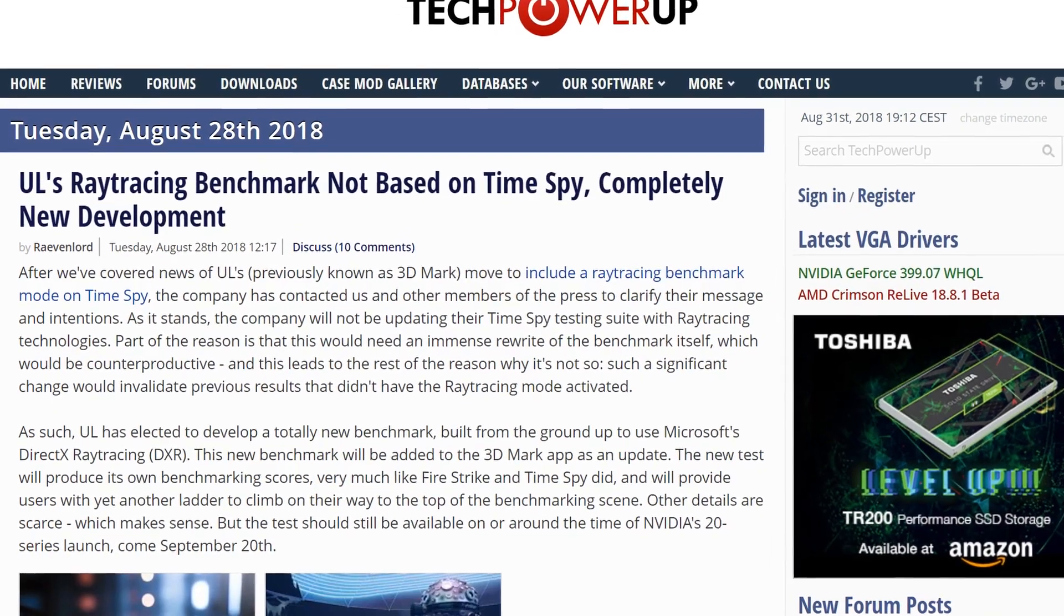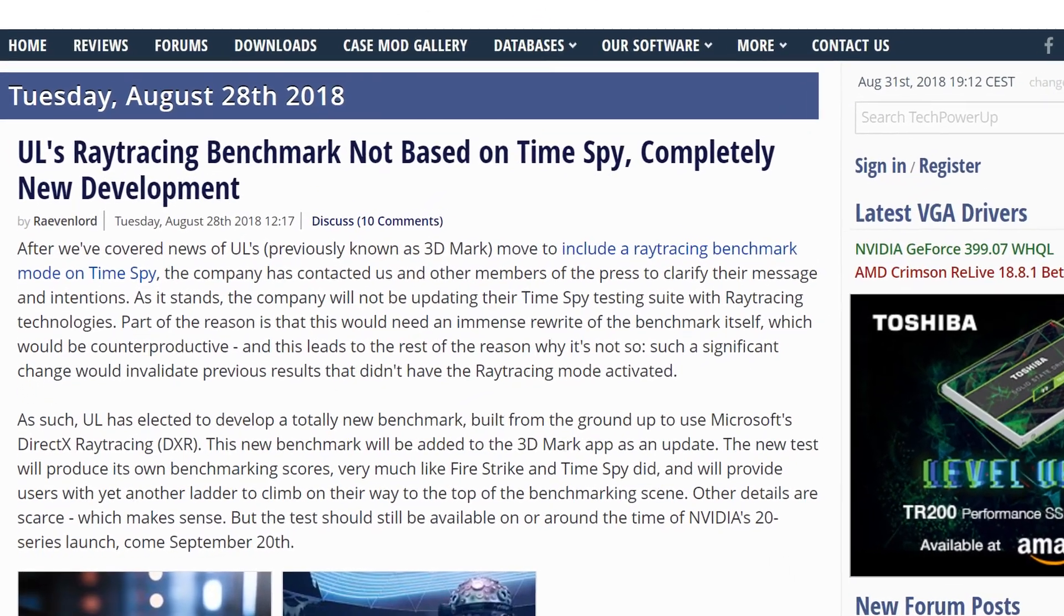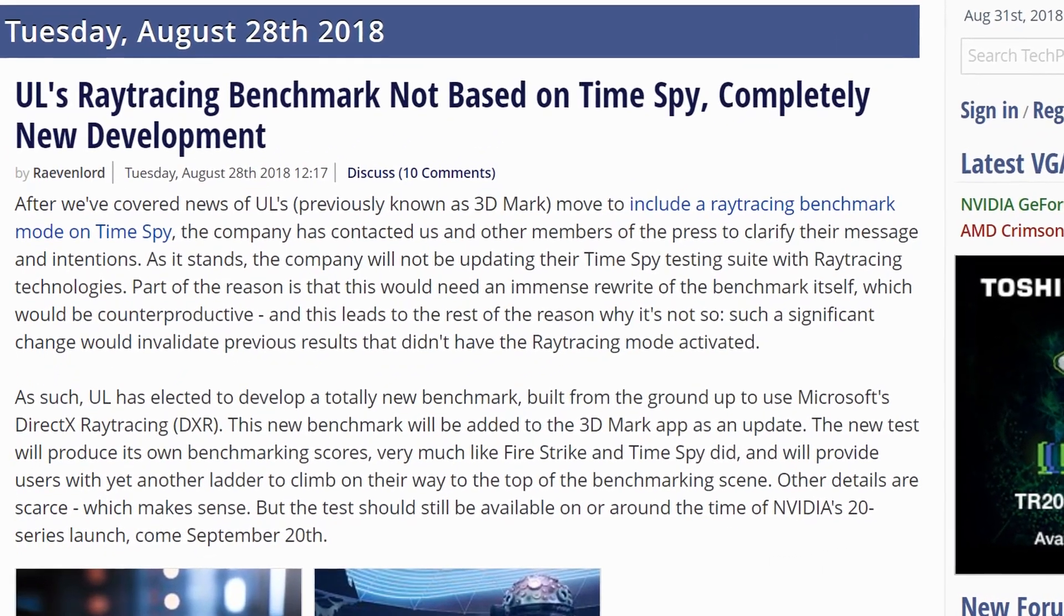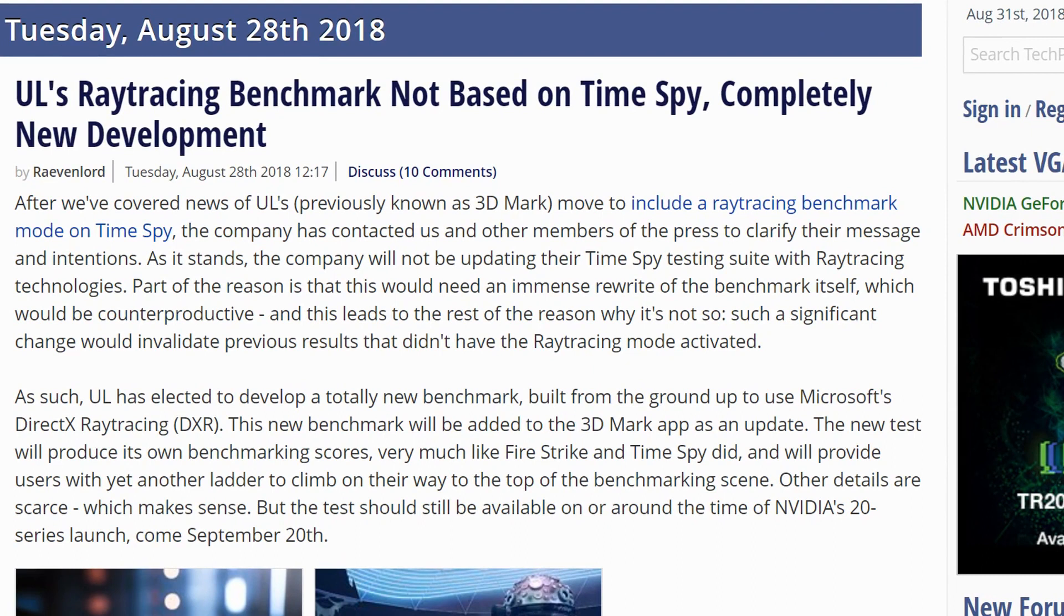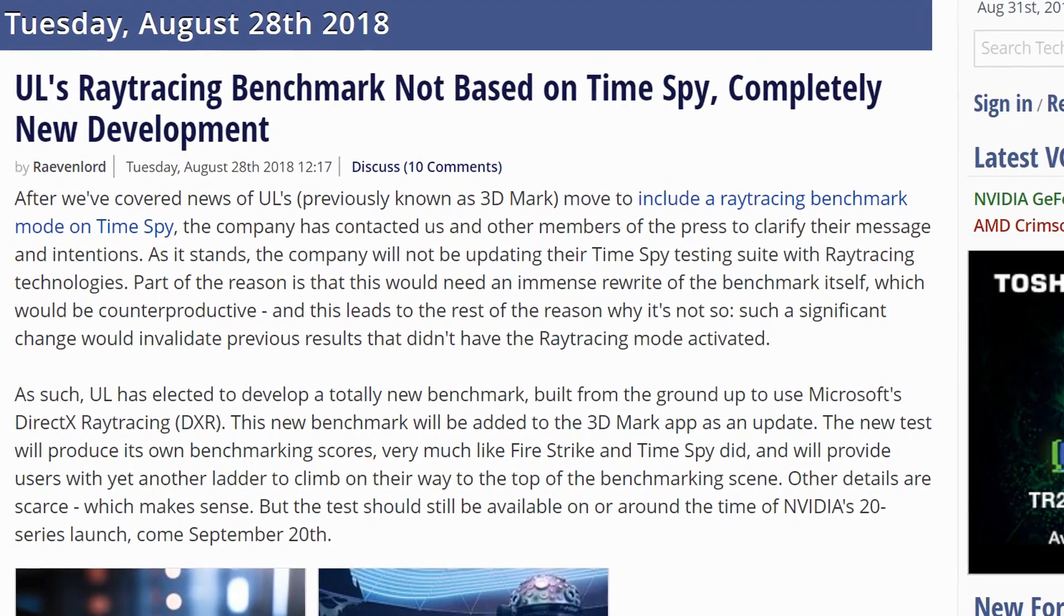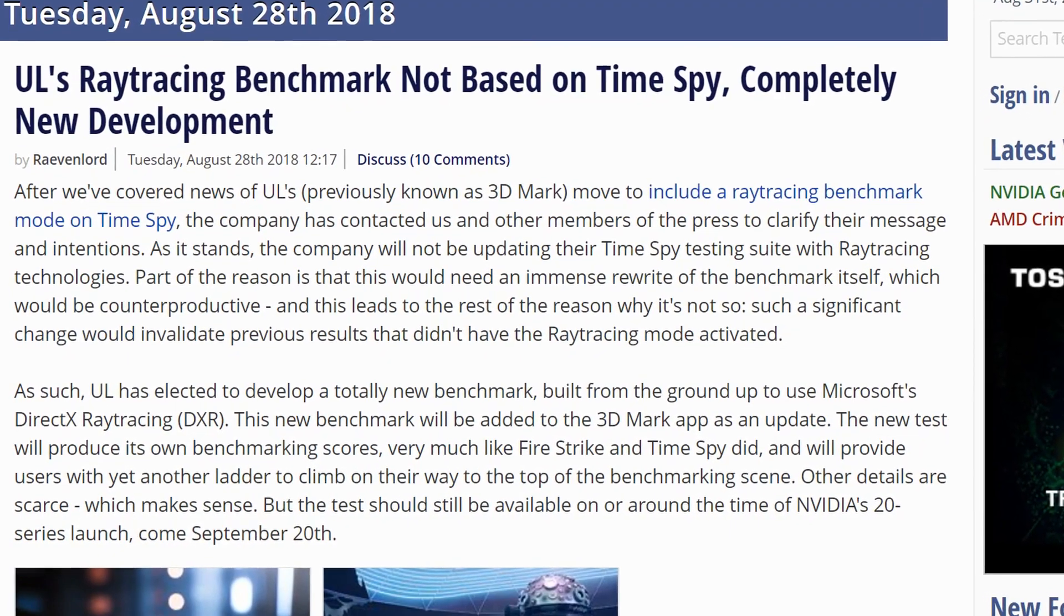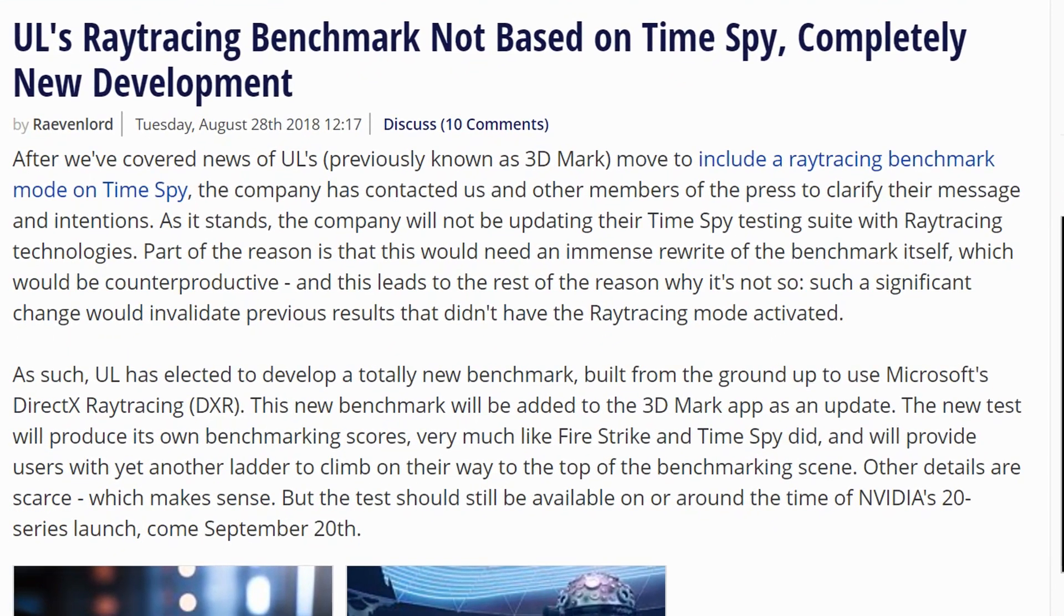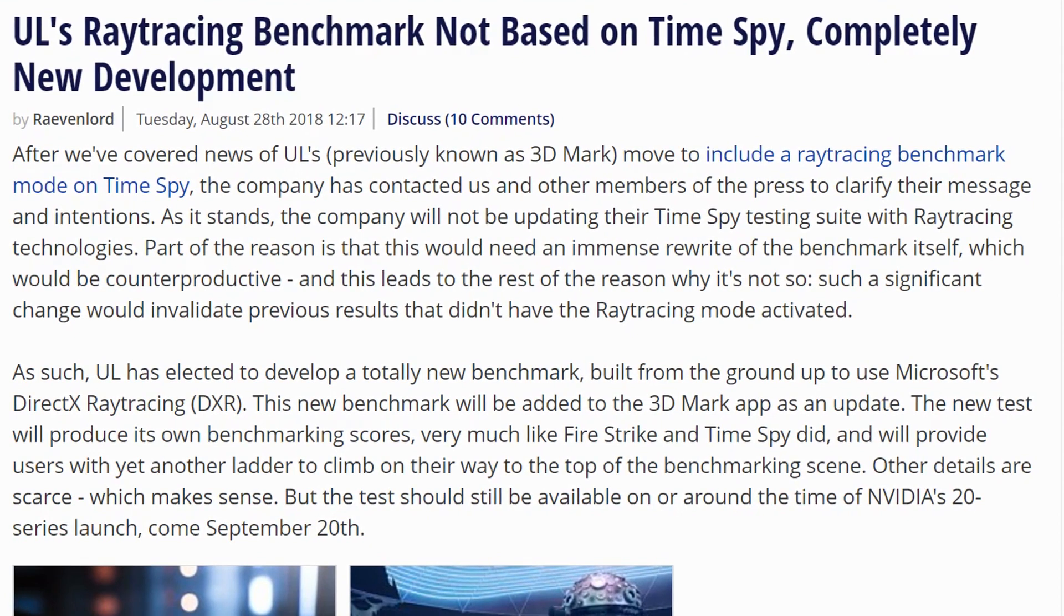TechPowerUp are now reporting that UL has elected to develop a totally new benchmark, built from the ground up, to use Microsoft's DirectX ray-tracing. This new benchmark will be added to the 3DMark app as an update.